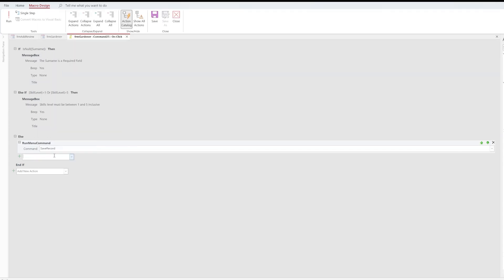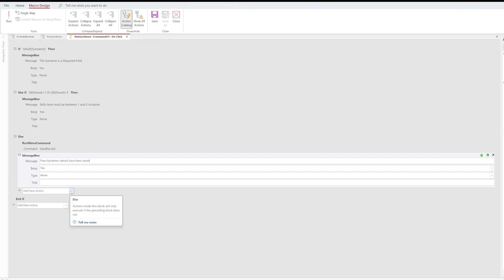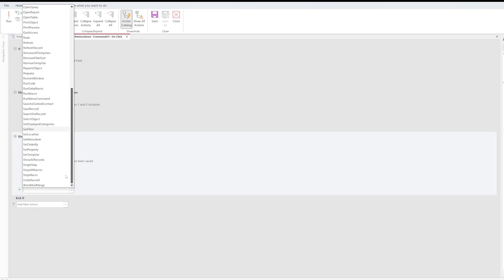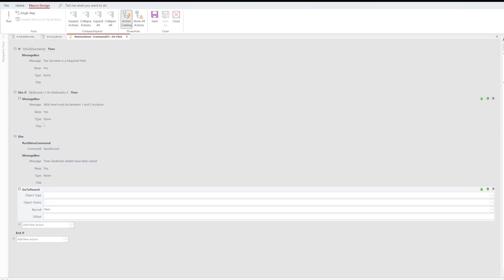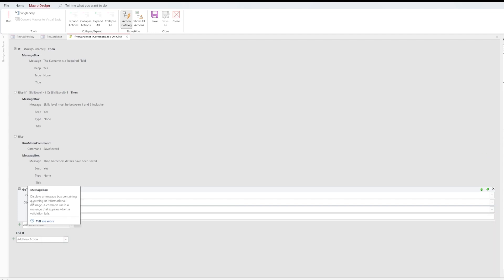Once the record is saved we want to inform the user, so we add a MessageBox with the message 'Gardener's details have been saved'. After that we add another action — GoToRecord — and set the record option to New so the form moves back into a clean data entry state ready for the next entry. We then save and close the macro.